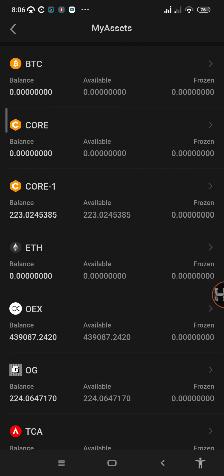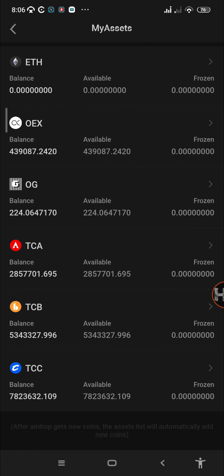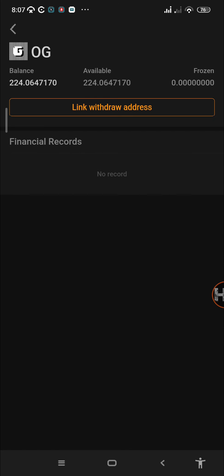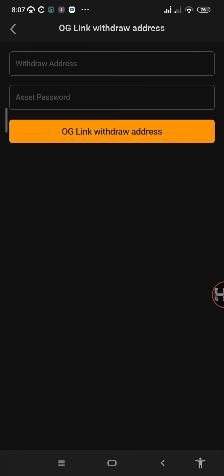For us, we already mined it and we got 224 OG tokens. In order to link your withdrawal address, just go to the OG token under the asset section, then tap on link withdrawal address. I know many of you are asking where you'll get your withdrawal address.